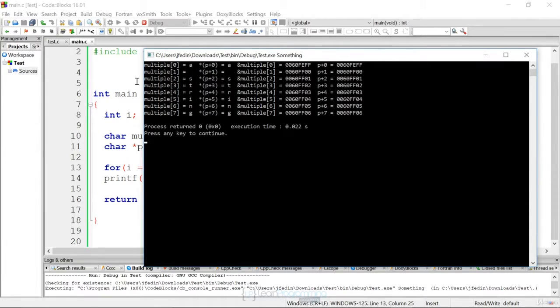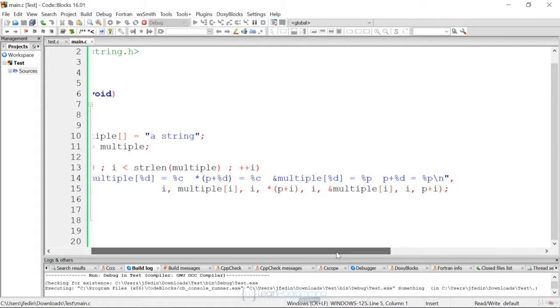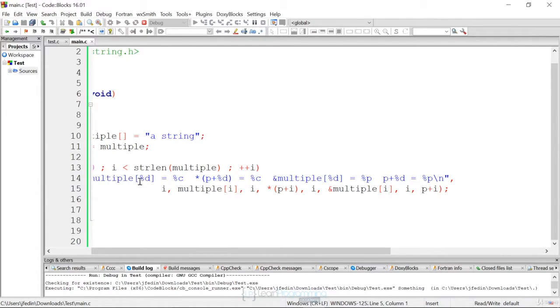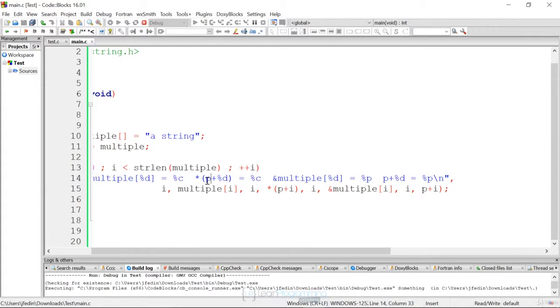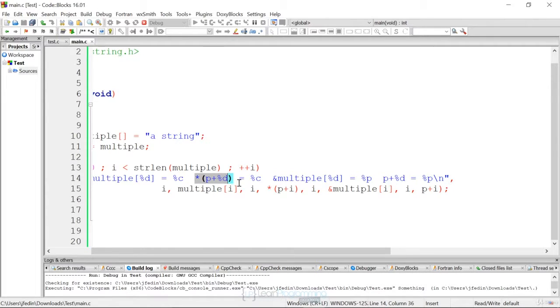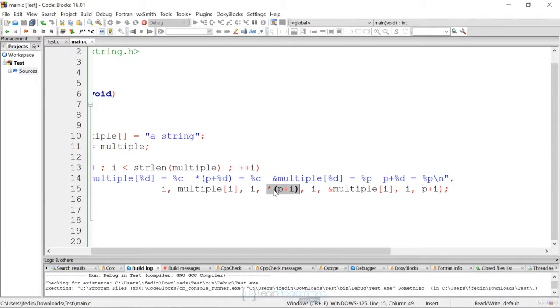And so then we can look at the syntax to see what's going on here in terms of the first thing that we actually display is the index in the array, which is just a counter. And then we display a percent C, which is the character at the array. The next thing we're displaying is dereferencing the pointer plus I. So here what we're doing is we're displaying I, and then we're displaying the dereference of pointer plus I, the actual value.